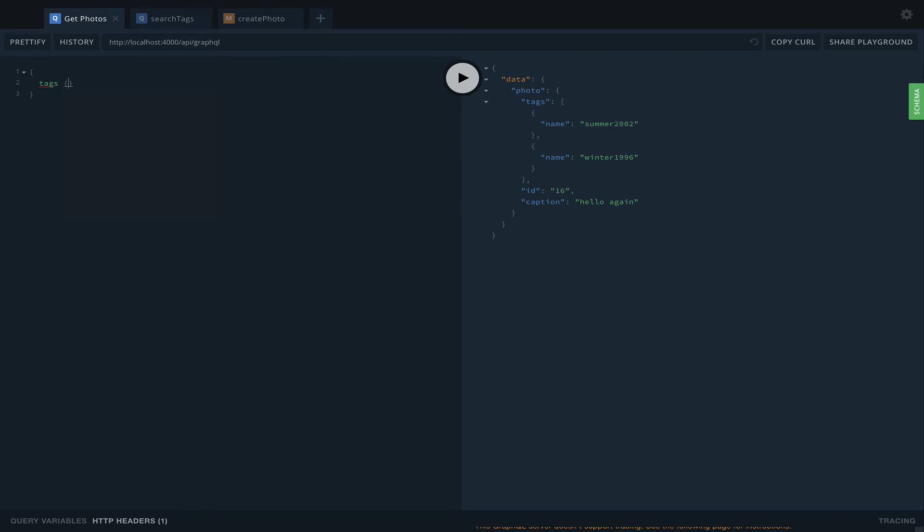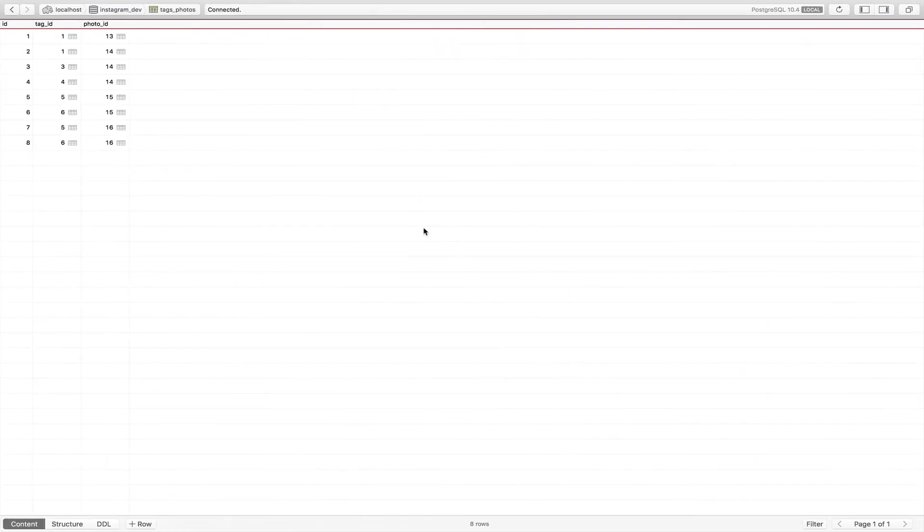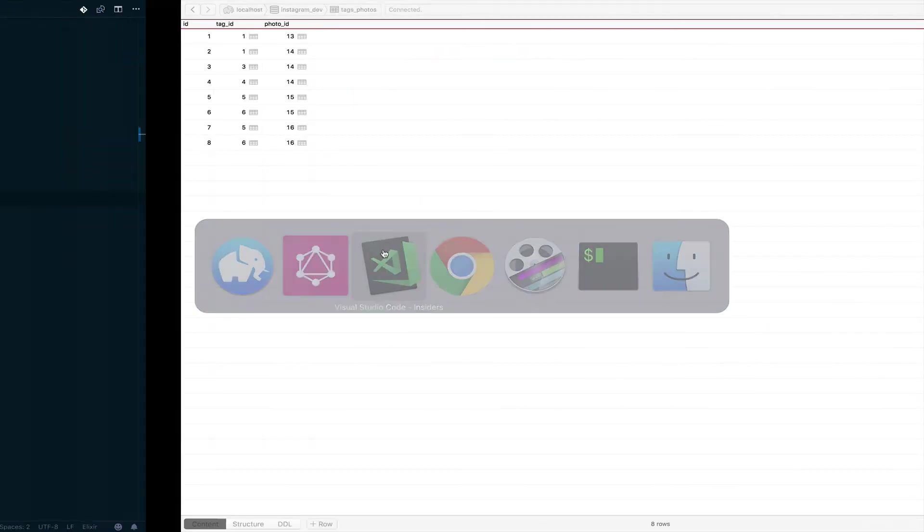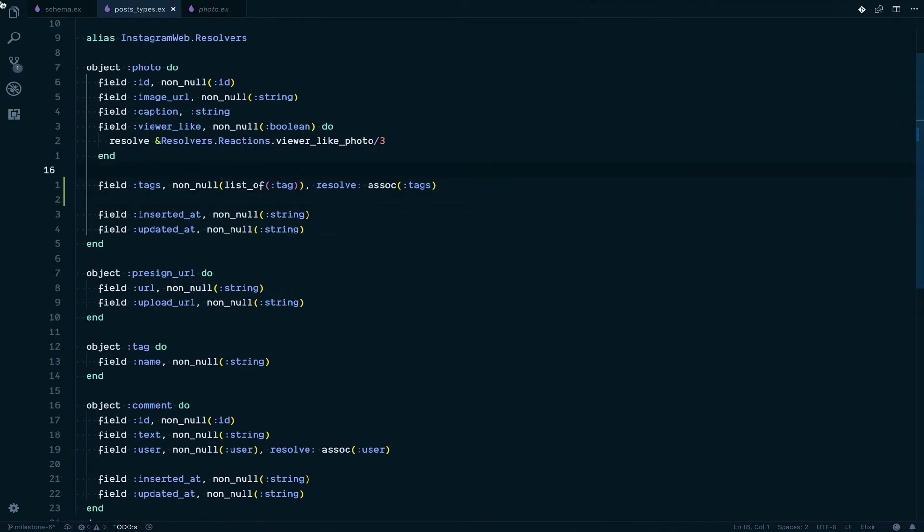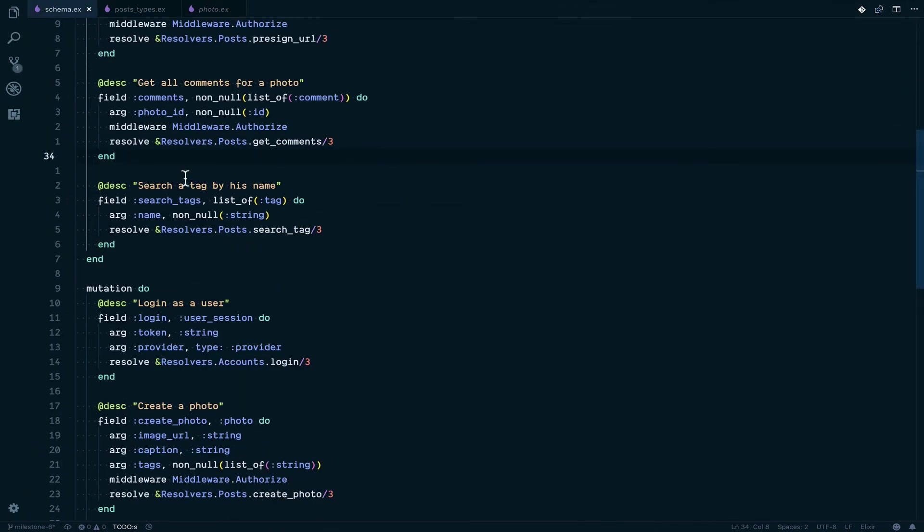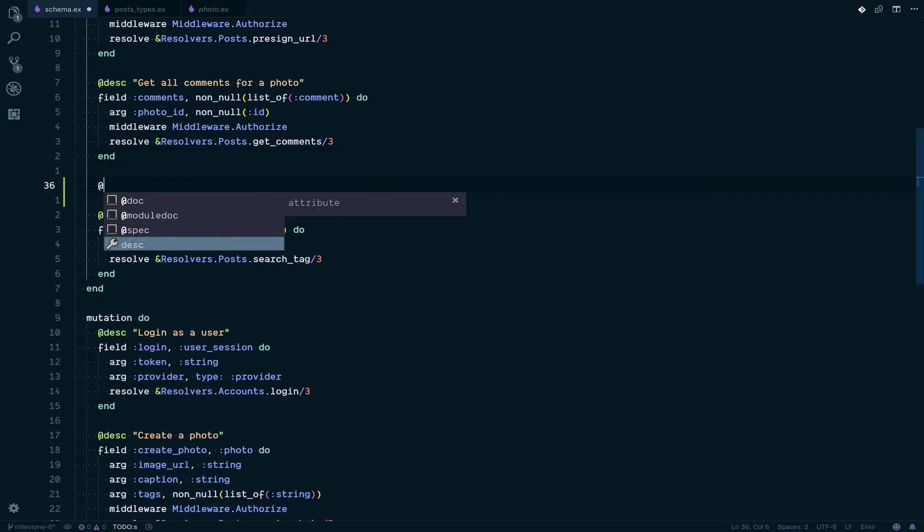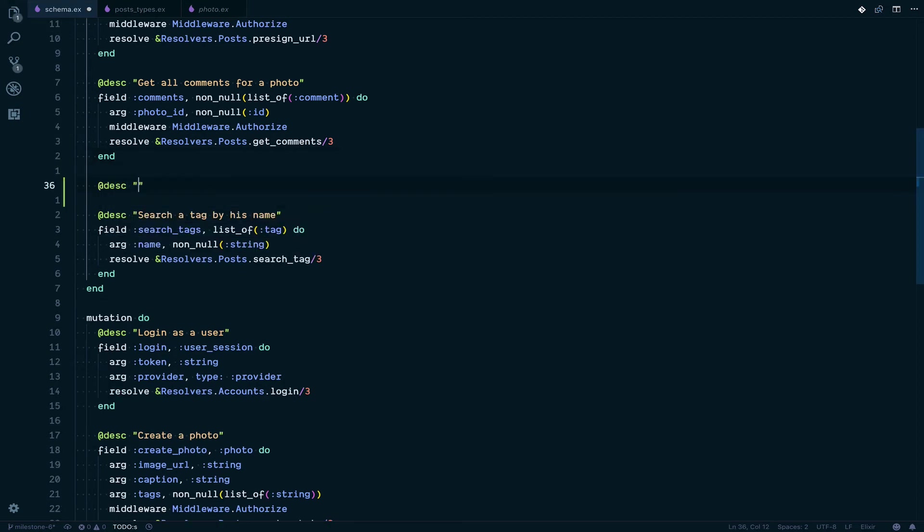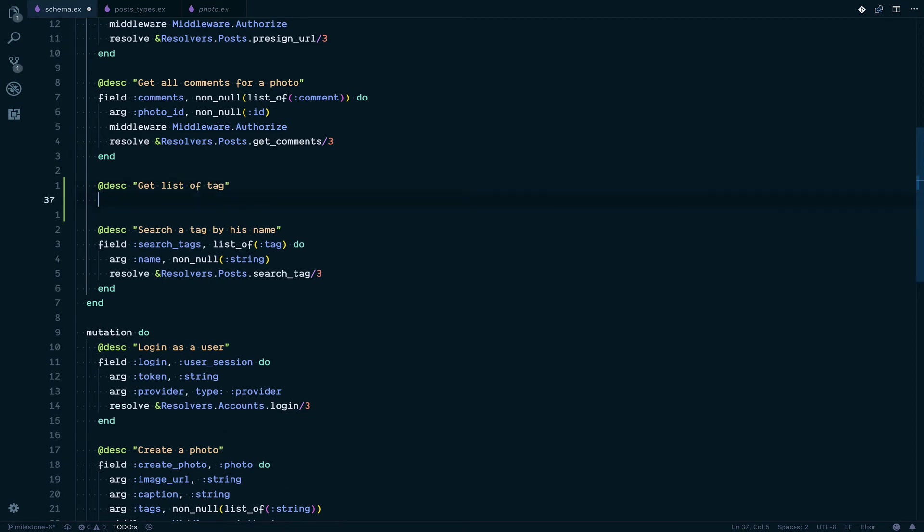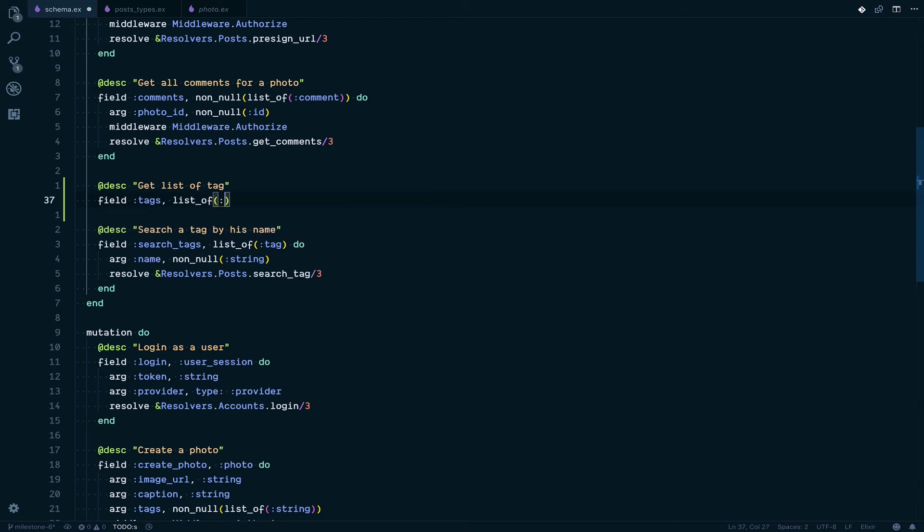Perfect. Now one thing I would like is to be able to search all the tags to show on a screen. For example, we're going to have the Explorer page and we want to show the top tags at the top. So what we're going to do is jump into the schema and add a field: get list of tags. It's going to be a field tags, list of non-null tags.